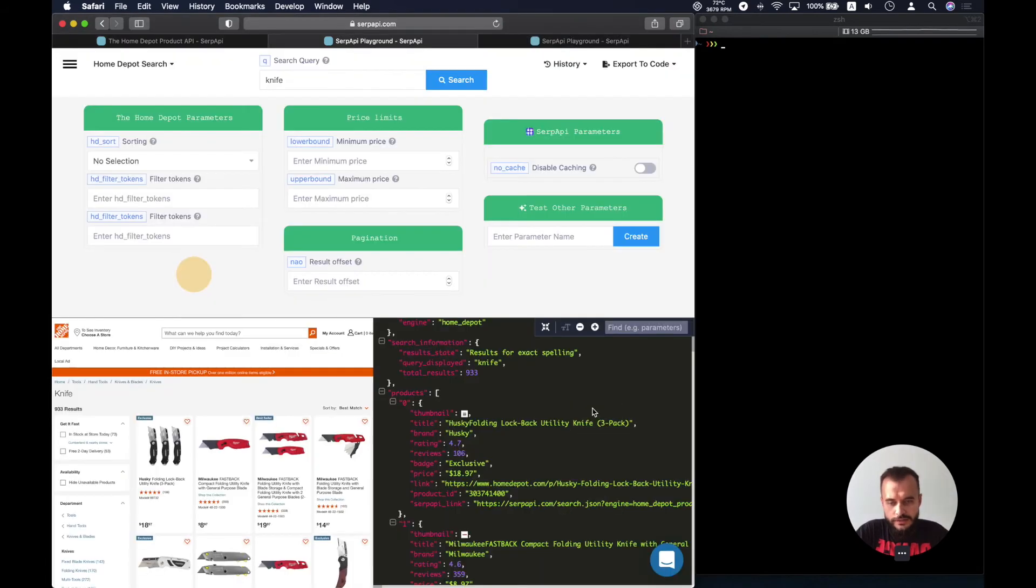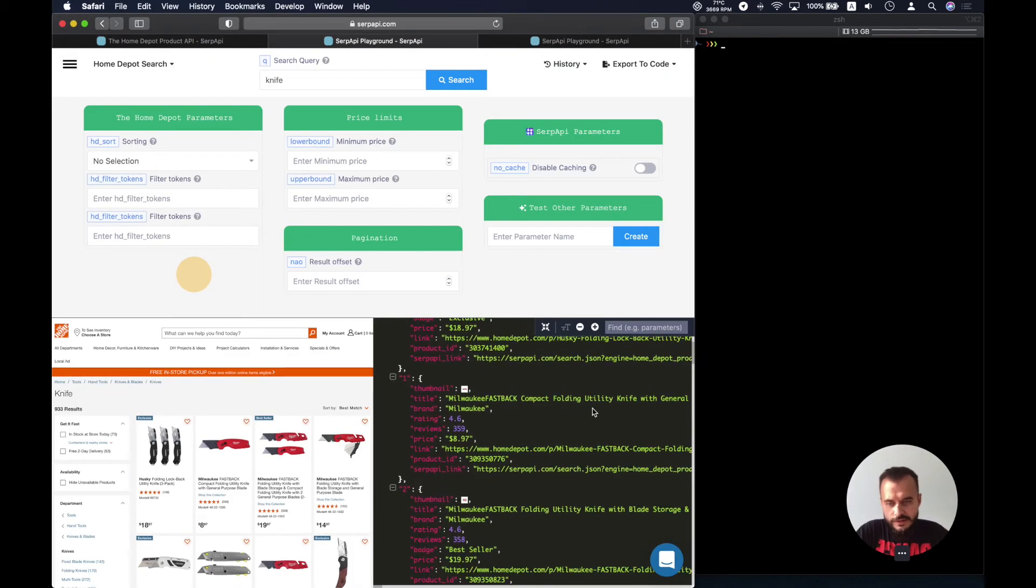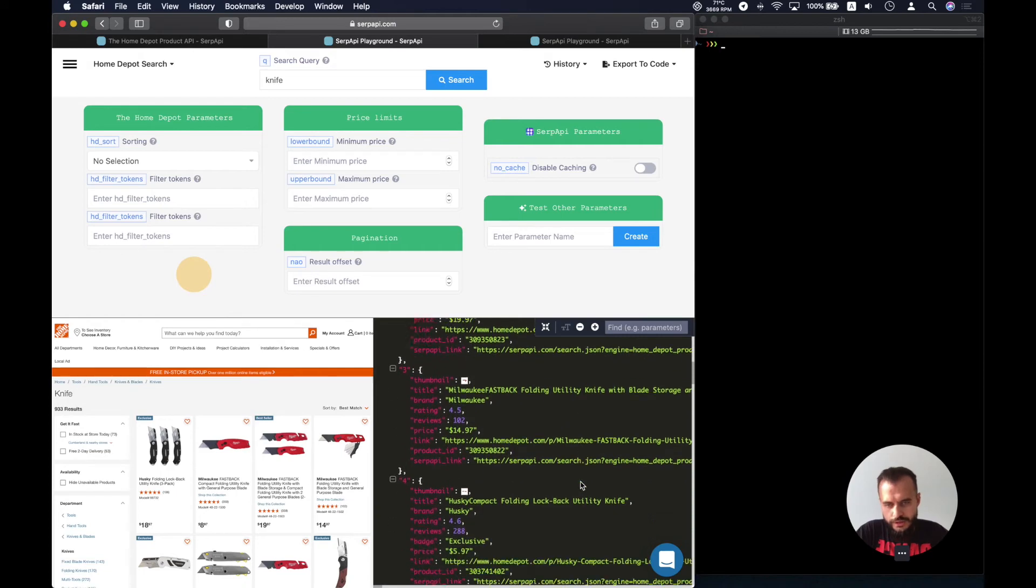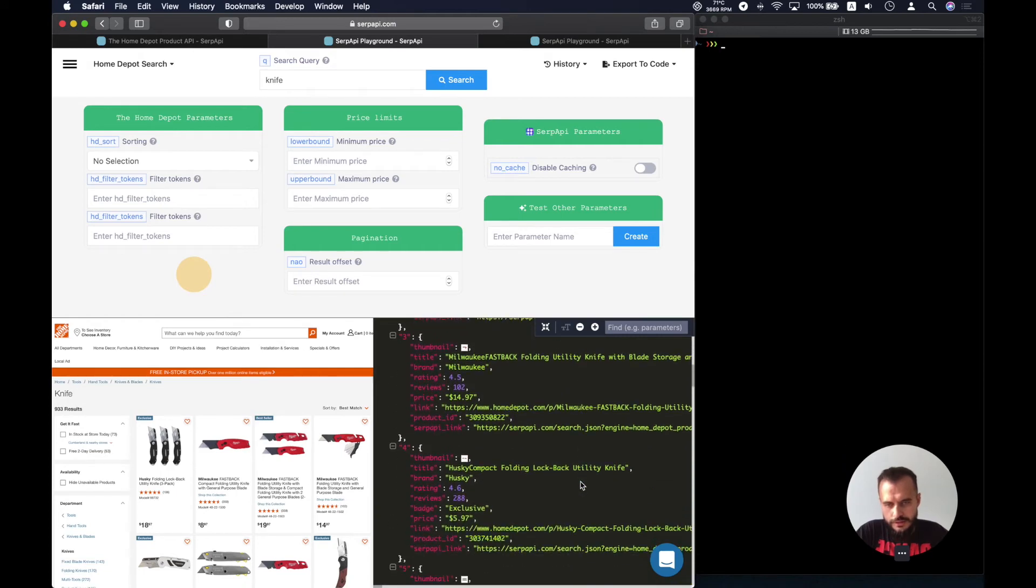The list of knives. Let's find one product ID. Let's save this one.